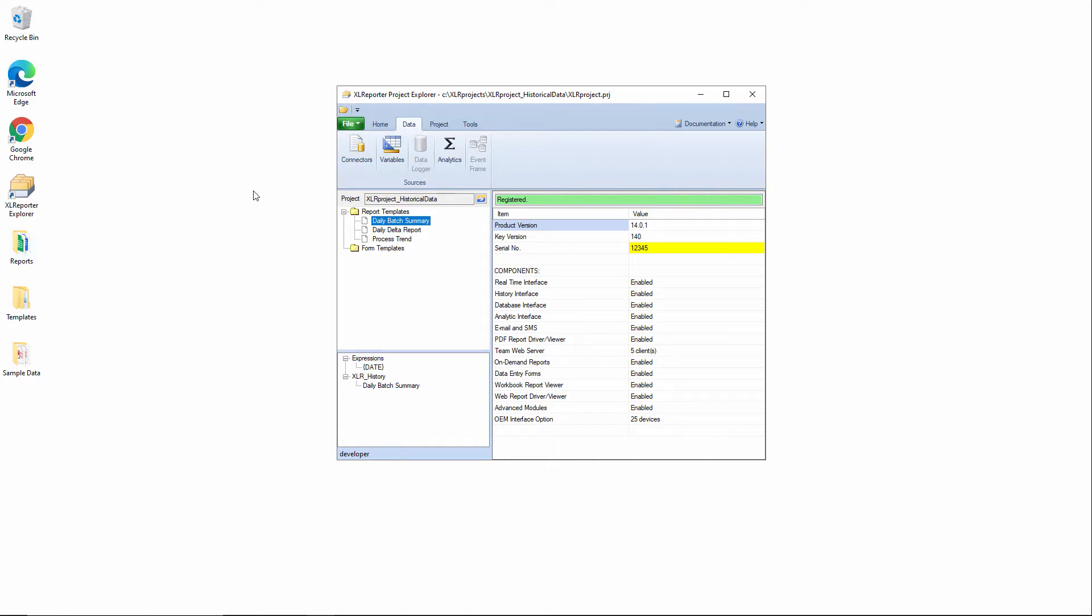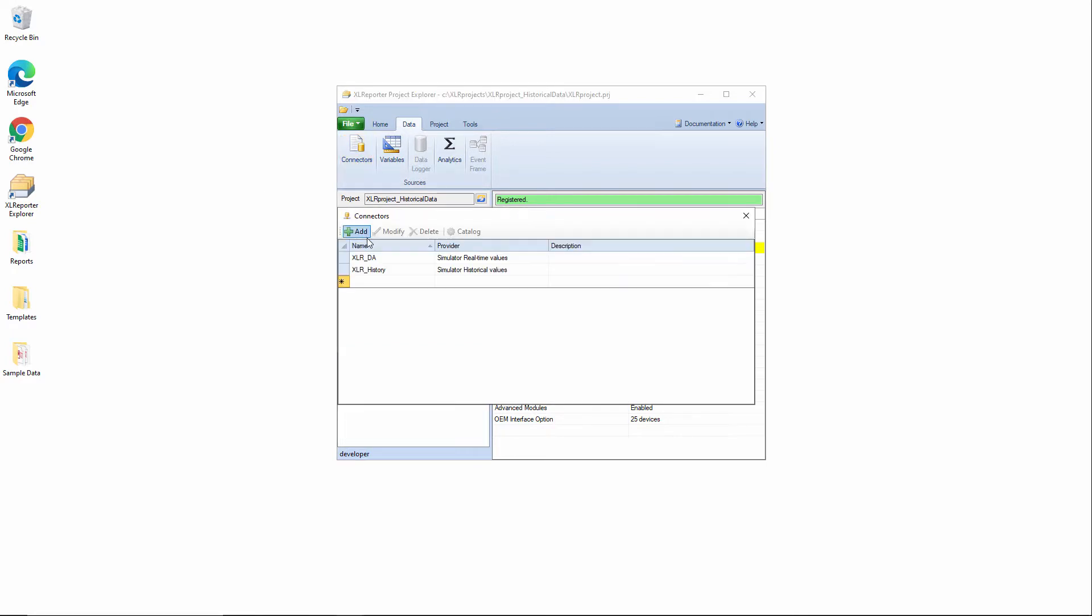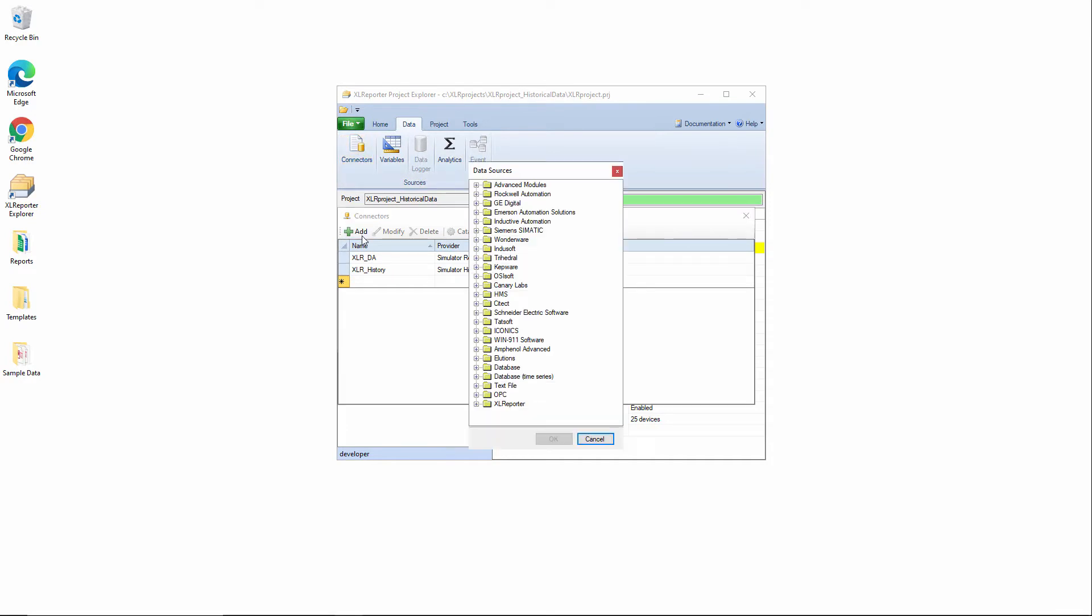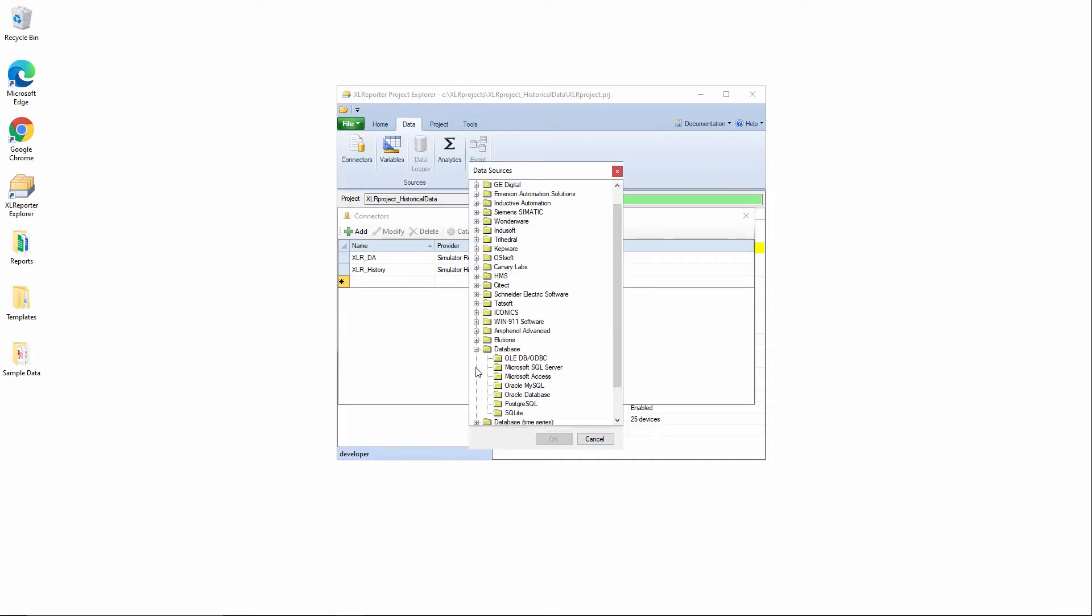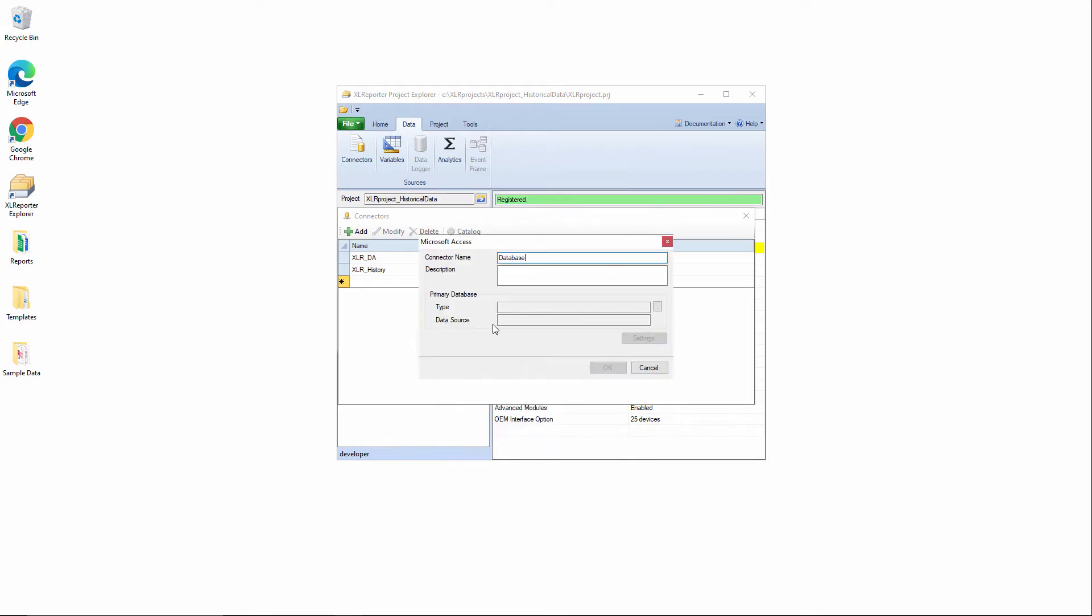You can check out what I'm doing here and follow along with the same database. It's actually included in the product. So if I go into the project connectors, I add a new connector. I can select a database Microsoft Access. We need a database type connector to feed this on-demand batch list concept.